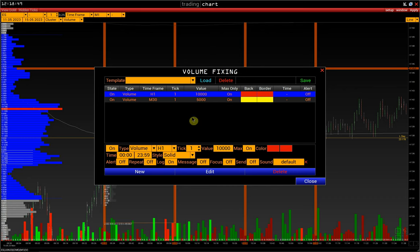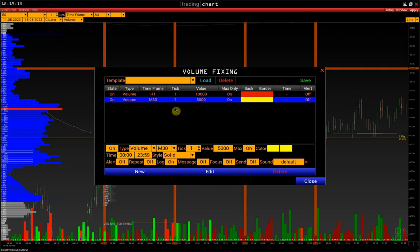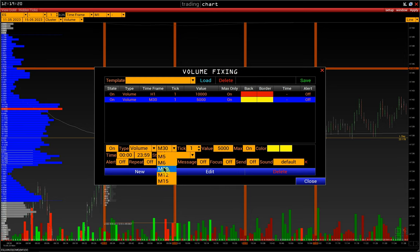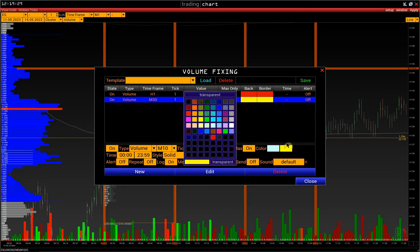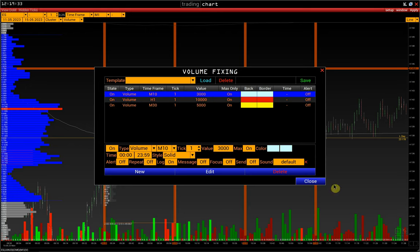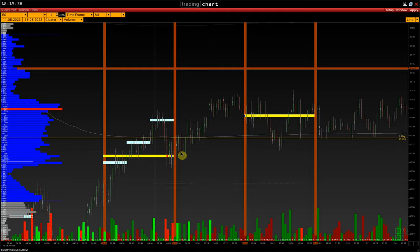As a disclaimer, this indicator is not the only signal for making decisions in the market — it should be considered only as an addition to the main strategy. As a rule, we use several limits with different intervals. For example, let's add a limit with 10-minute intervals and a 3,000 contracts volume filter, select the white color, click new, and remove everything unnecessary from the chart.